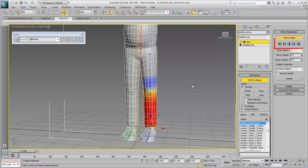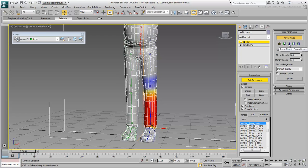There are five mirror tool icons to consider. The second and third icons relate to mirroring envelope data. Since you are not working with envelopes, you don't need to worry about those.